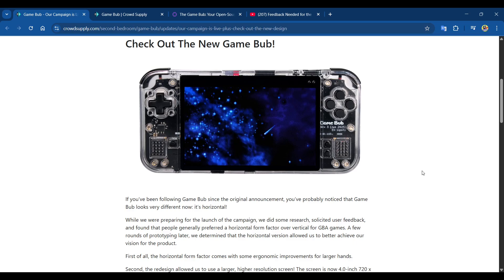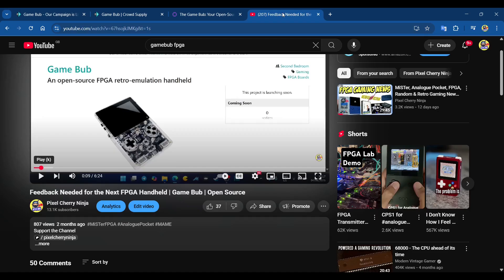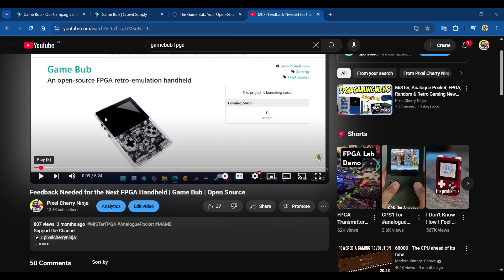The Game Bub - if you remember, we featured this on the channel previously in a video where we asked for your feedback on what you'd like. What's really cool is in this video we have a portrait mode Game Bub, which is a Game Boy inspired FPGA device that will run your Game Boy, Game Boy Color, and Game Boy Advance games.